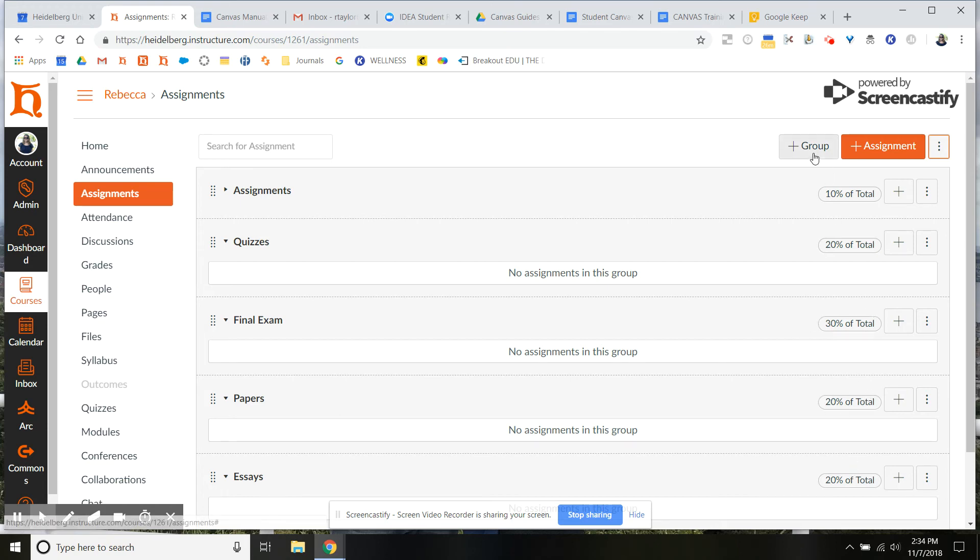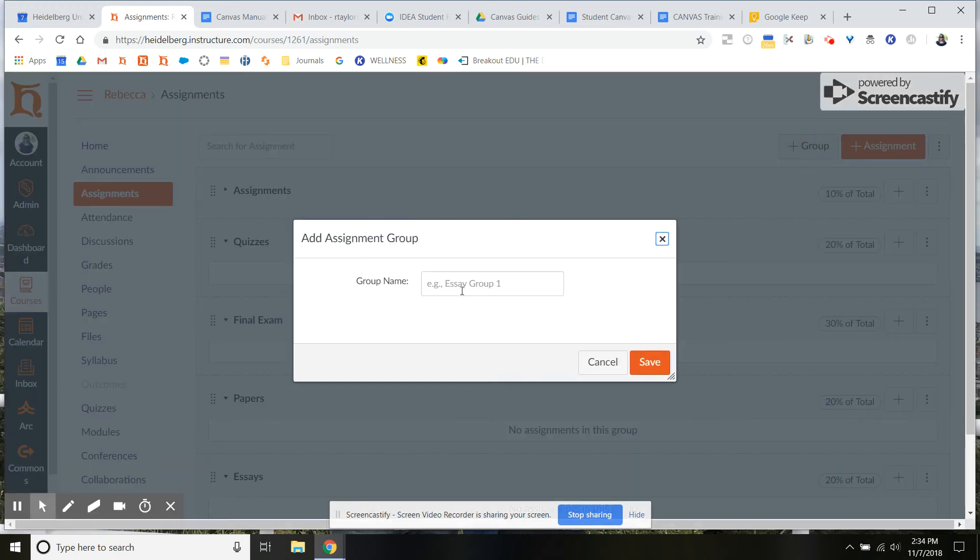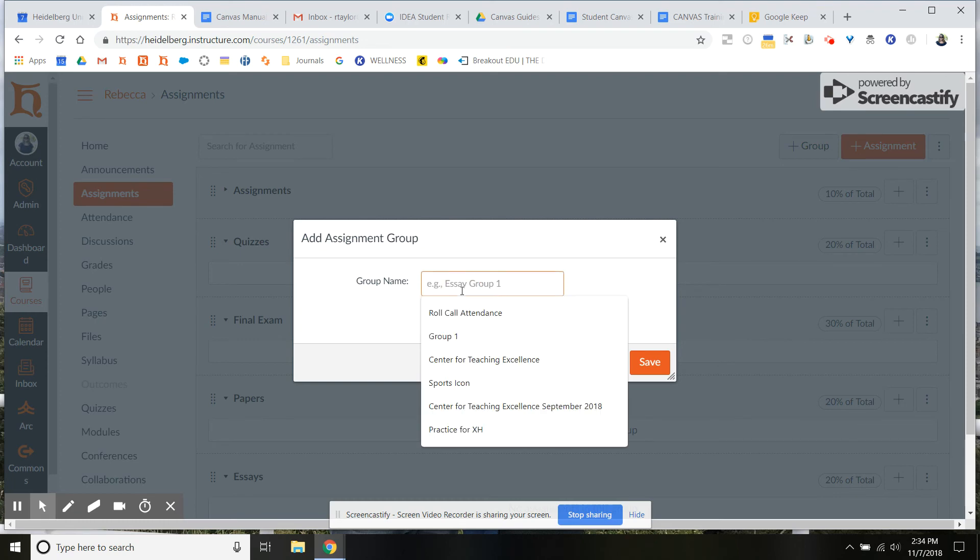And now if you ever make a new group, you are going to be able to add that percentage as well.